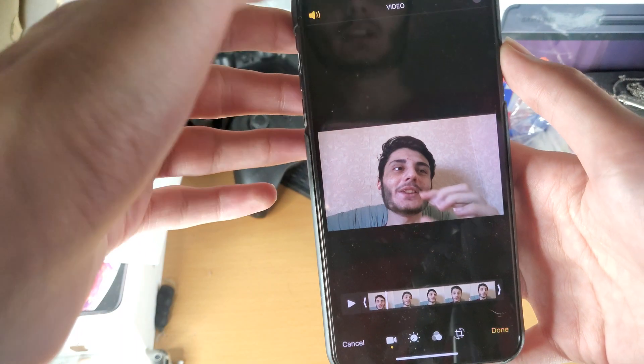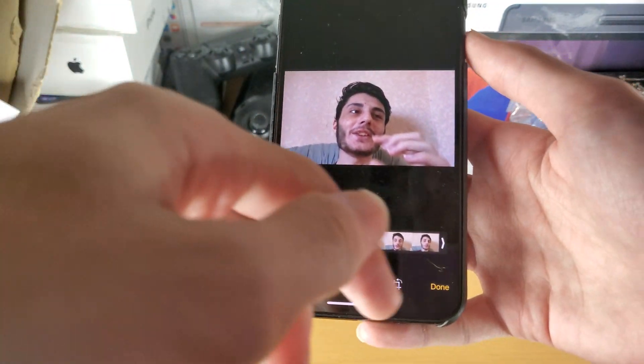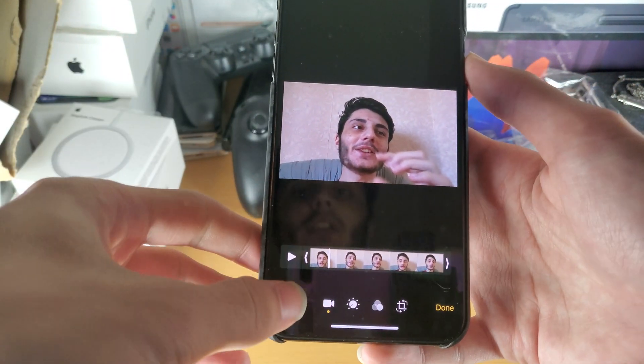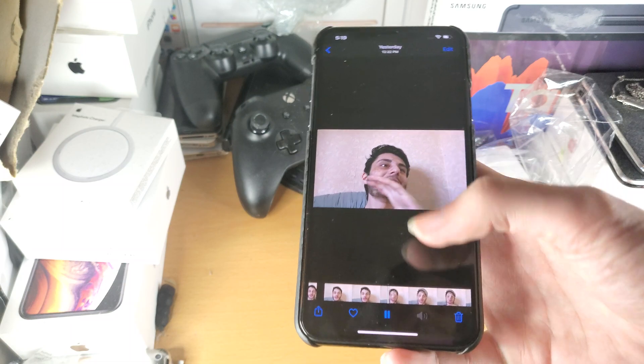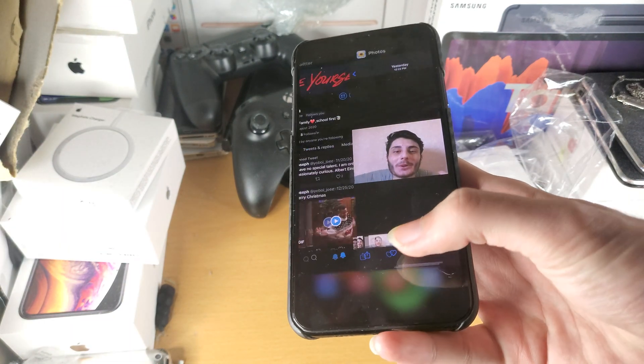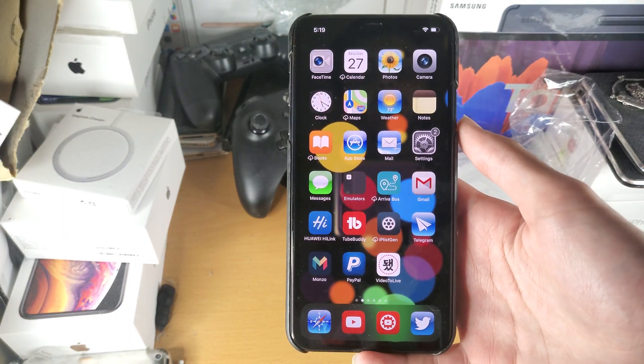If you ever want to add the audio back, you just tap on this button — now the audio is back — and just tap on Done. Do remember that's the process for the video, and yeah that's all there is to it.